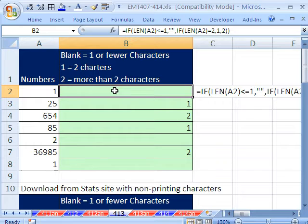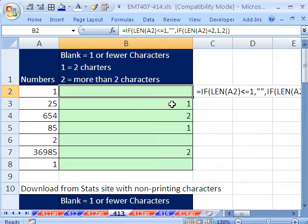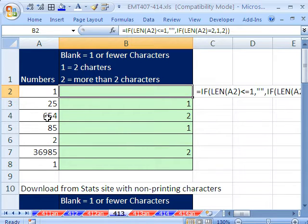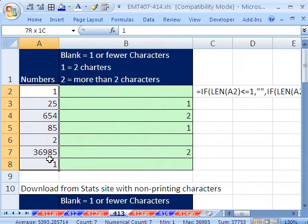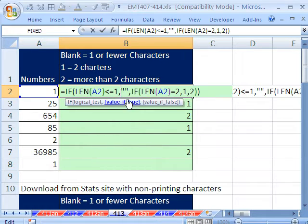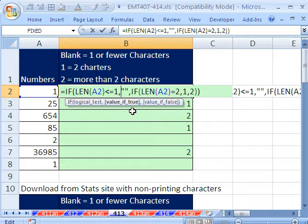Any time there's one or zero characters, we want a blank. If there are two characters, we need the number 1. Anything above 2, 3, or 5 here needs to have the number 2. So if we copy and paste our numbers like this, here's a formula we could use.